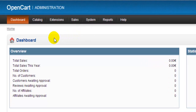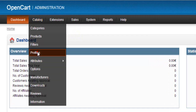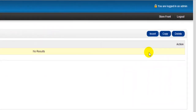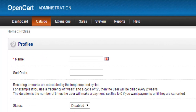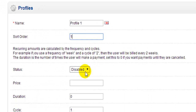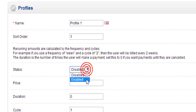To set up our profiles we go to Catalog > Profiles, then on the right hand side we click Insert. I'm going to be creating the first of two payment profiles that I'll be assigning to a product, to give my customer a choice of payment method. I'll call this profile 'Profile 1' and give it a sort order of 1, then drop down on the status and enable it.